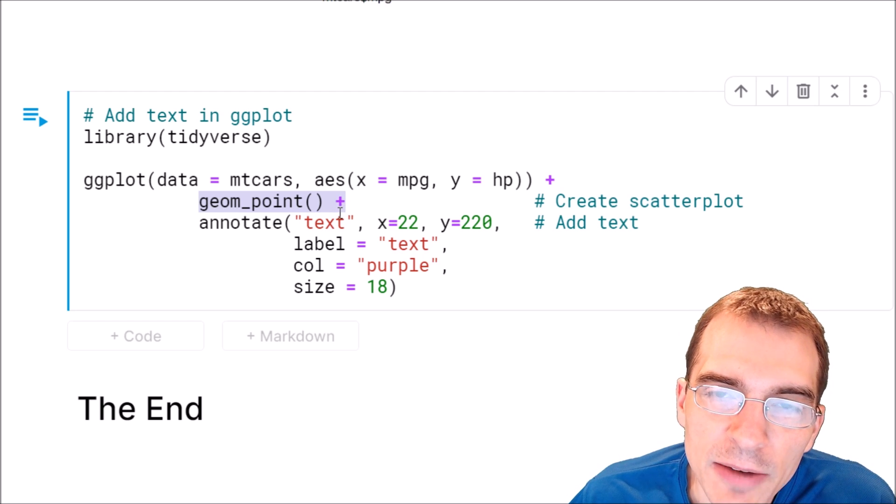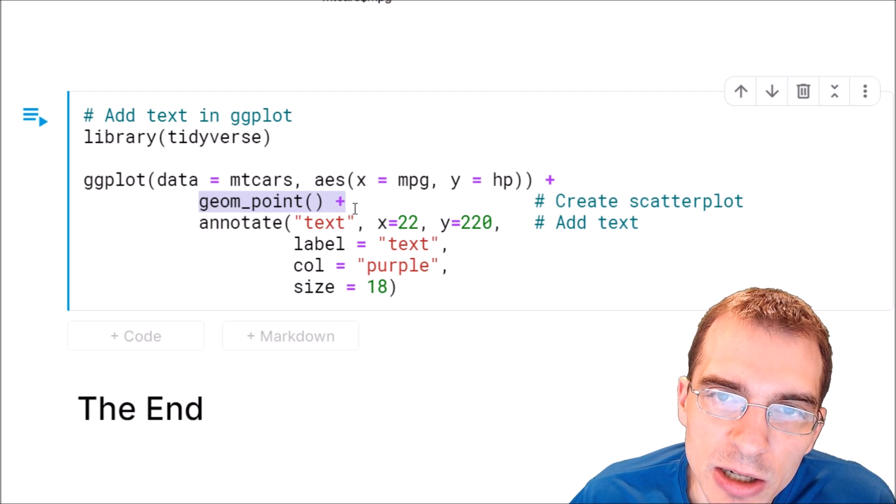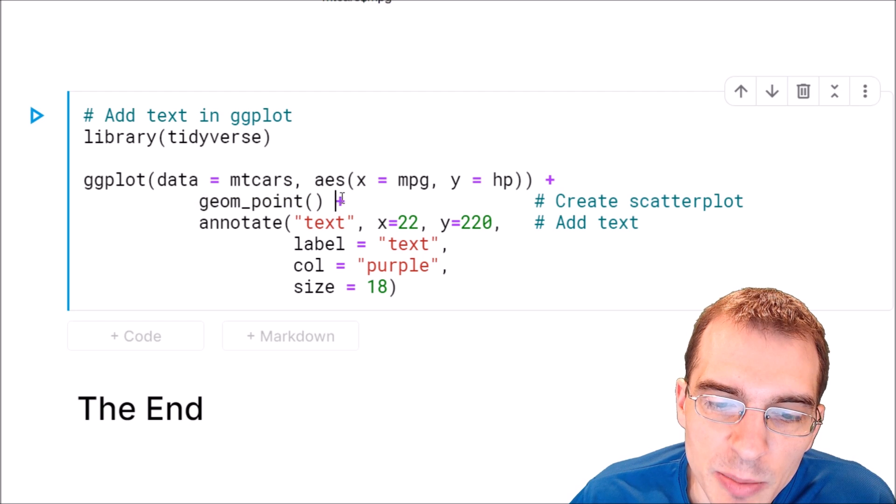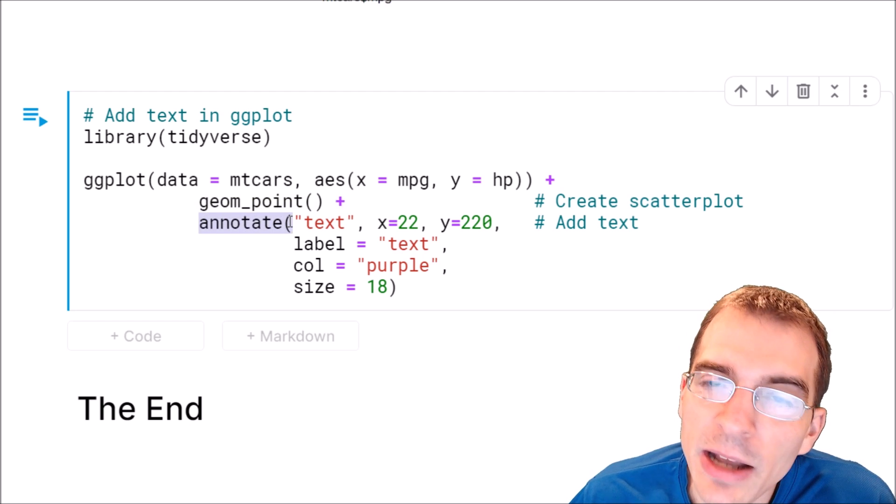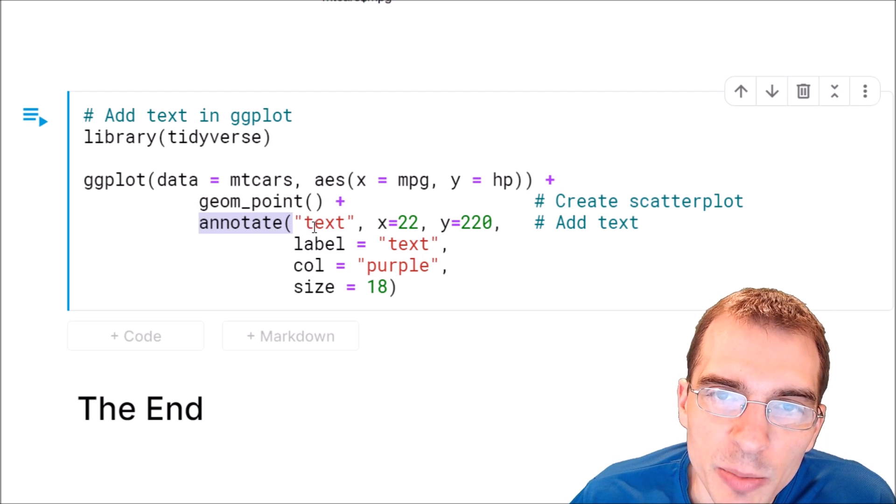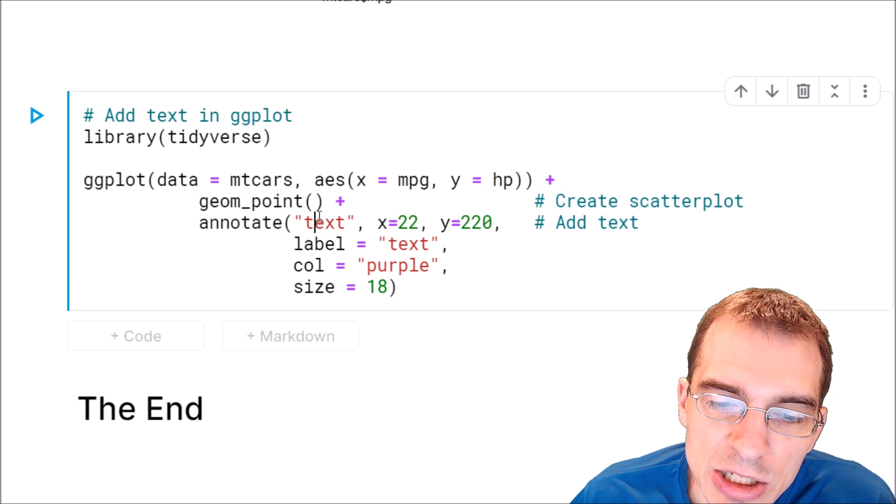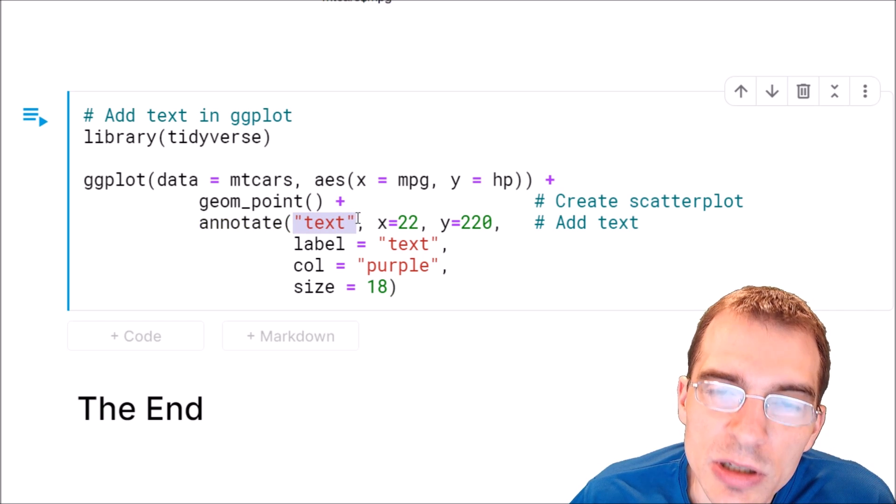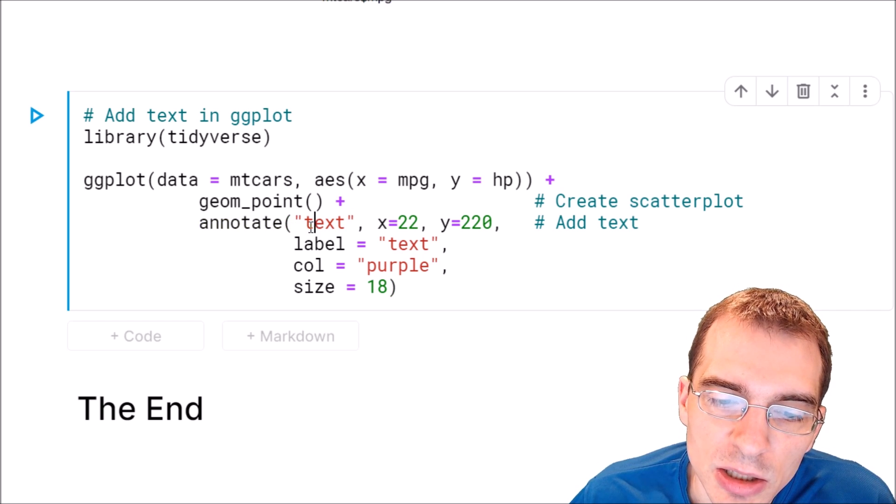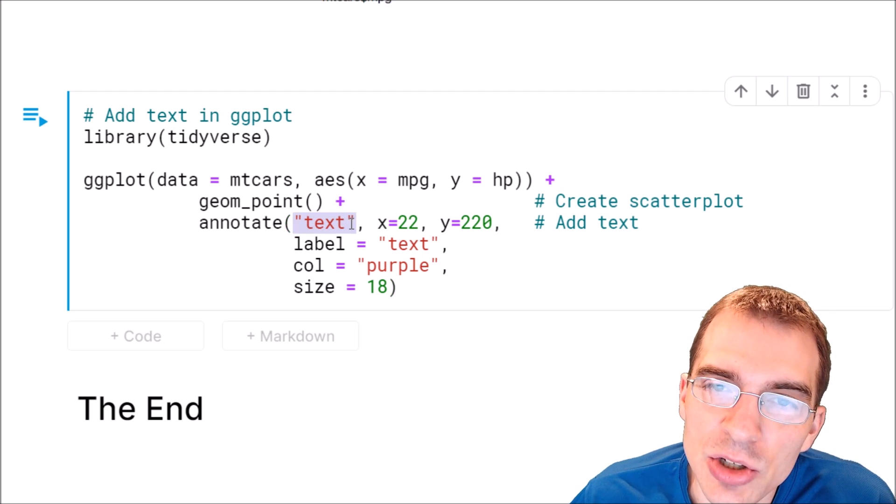And after that, we now want to add our text. Now to do that, we can say plus. And then we're going to add an annotation. Now to add a point annotation, we would say the type is going to be point here. But since we're doing text, we can just say we want a text annotation.